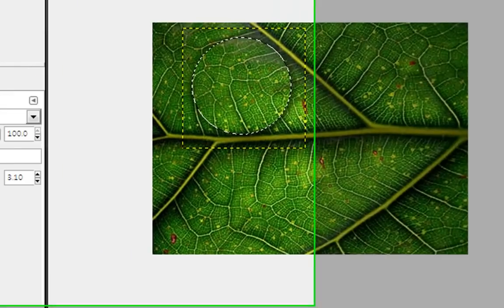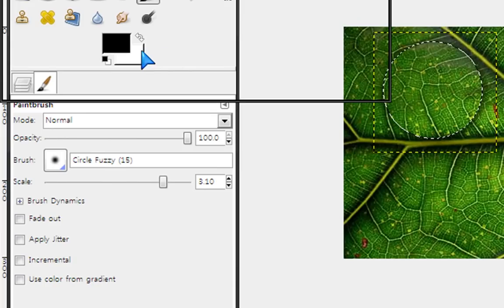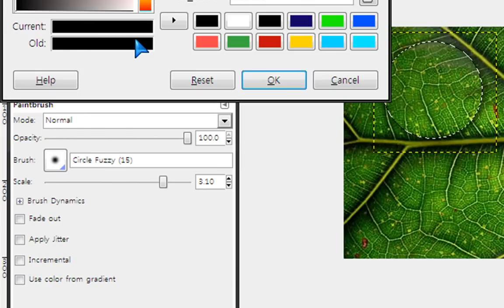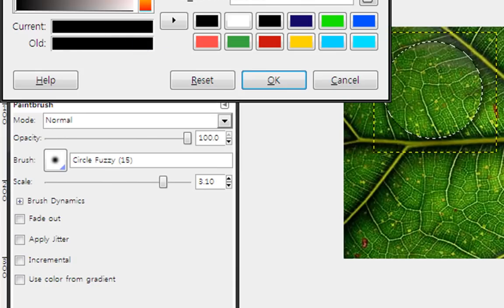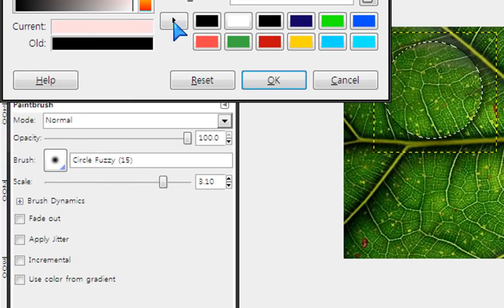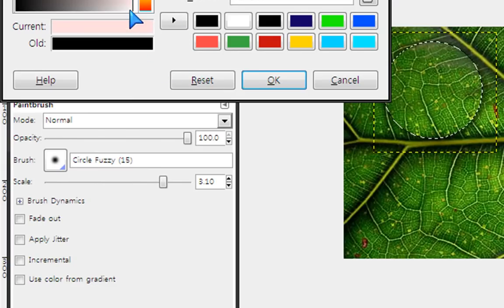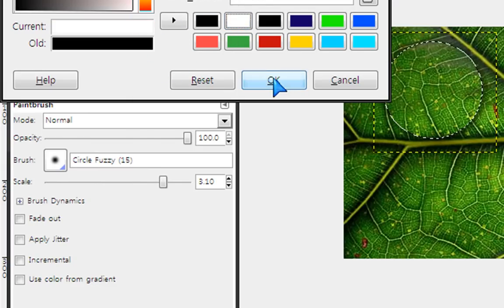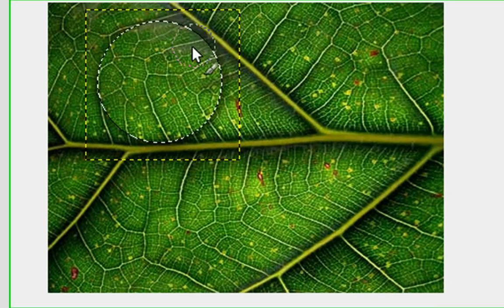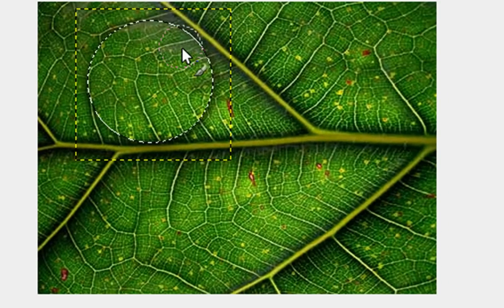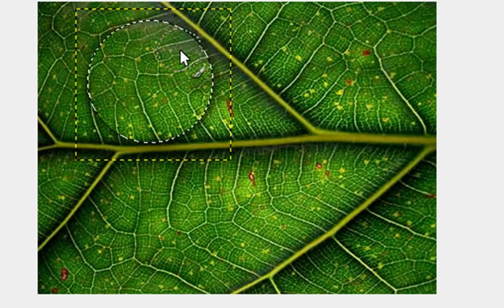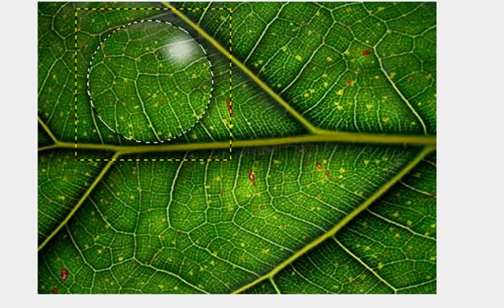Oh yeah, and make sure your foreground color is white. Click OK. And just click once or twice. Twice works for me.